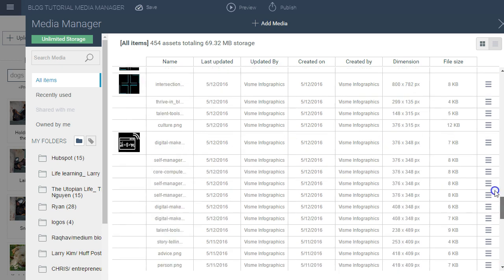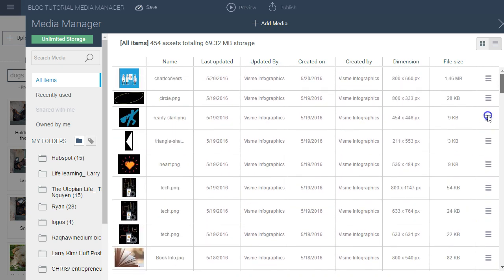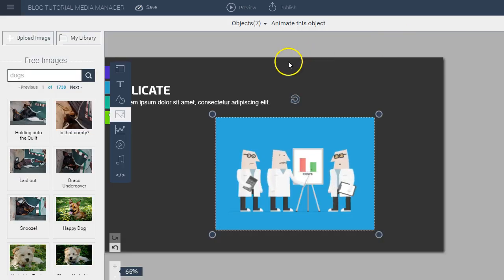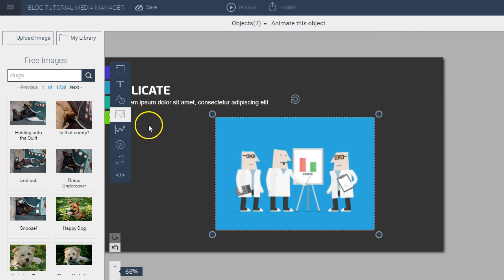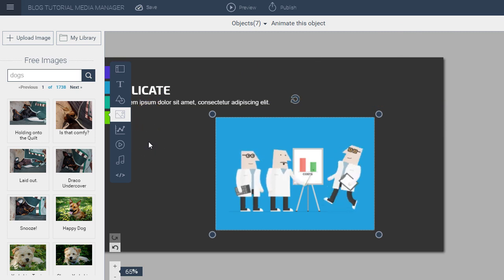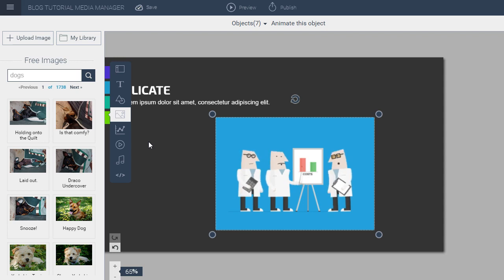This is how you can make use of the media manager to quickly find your assets in the future, organize them, and replace them across all your different files. Stay tuned for more tips and hacks which we'll be rolling out in the future.